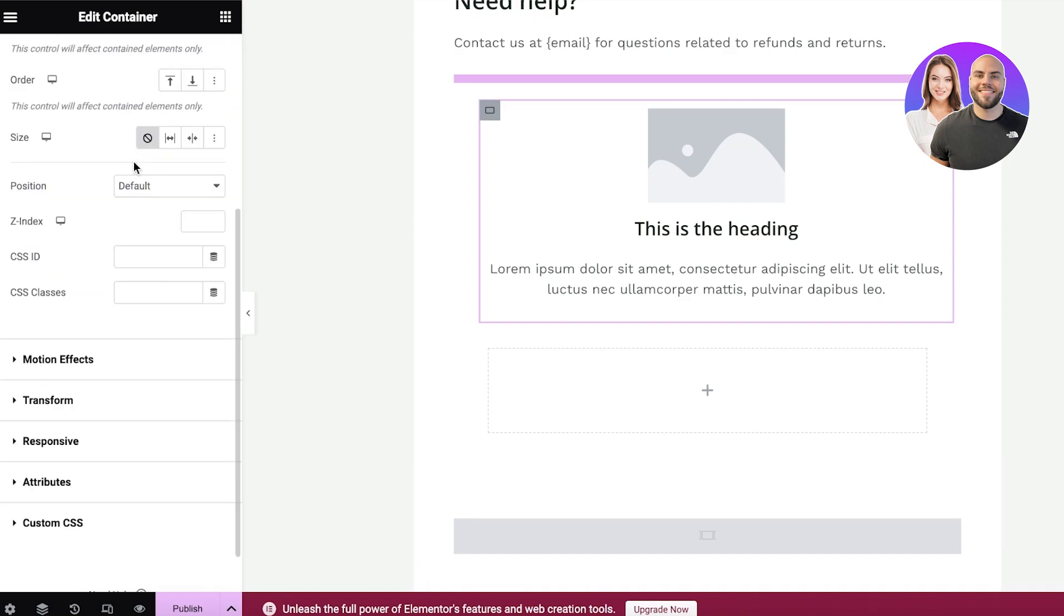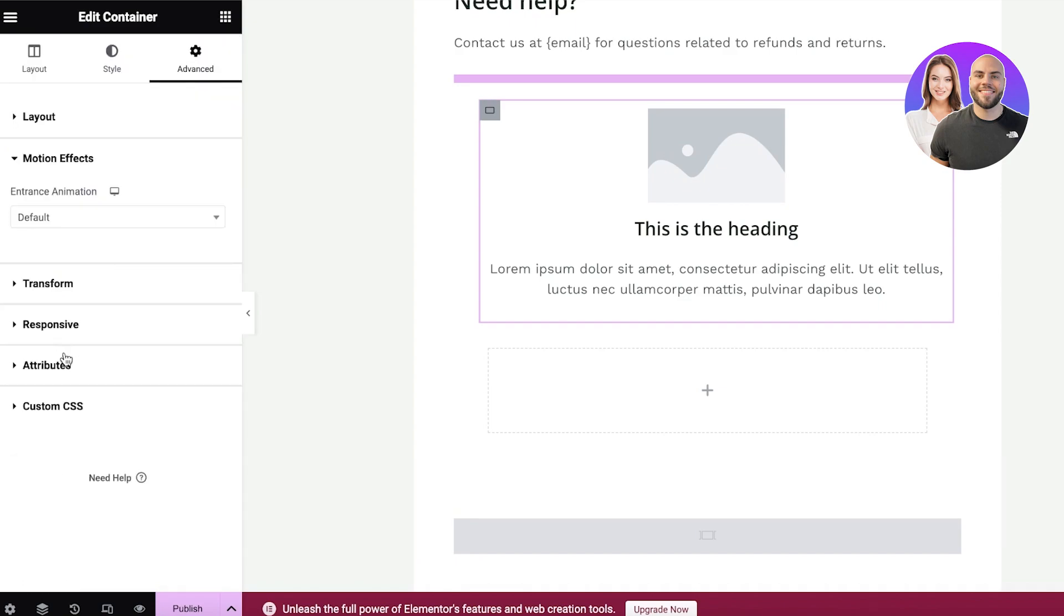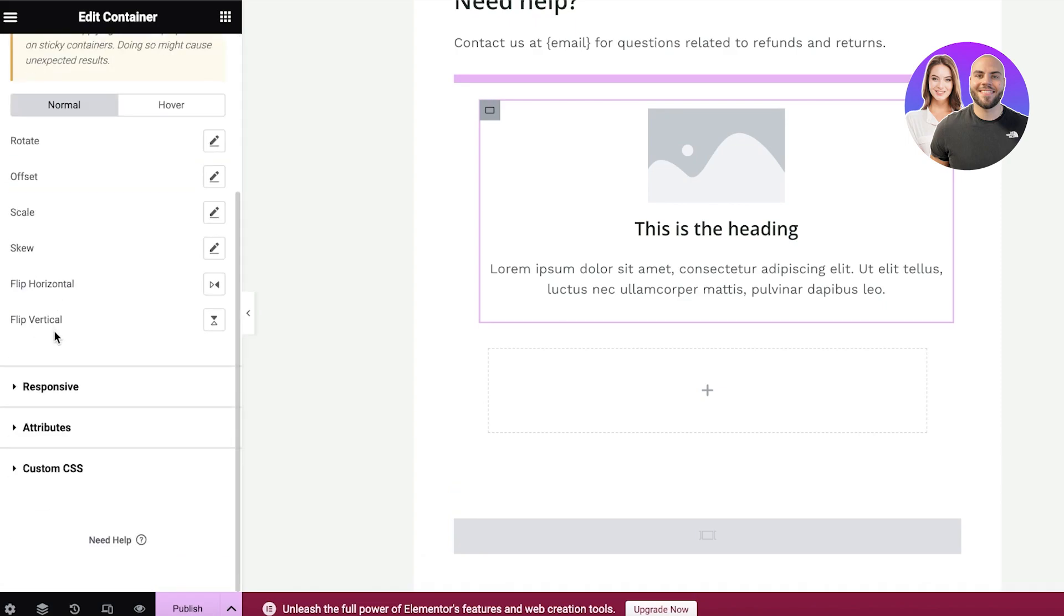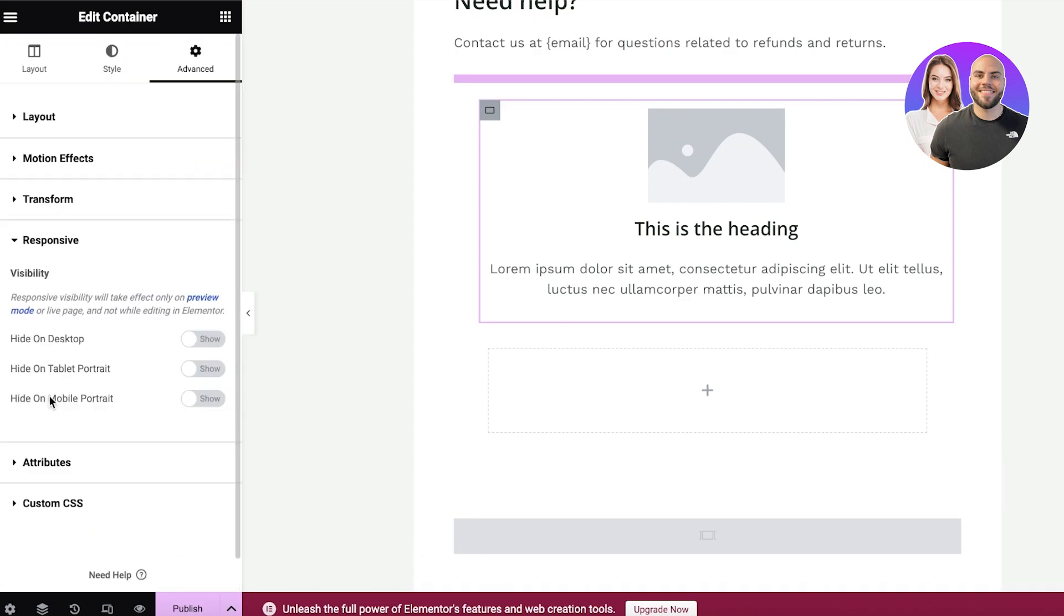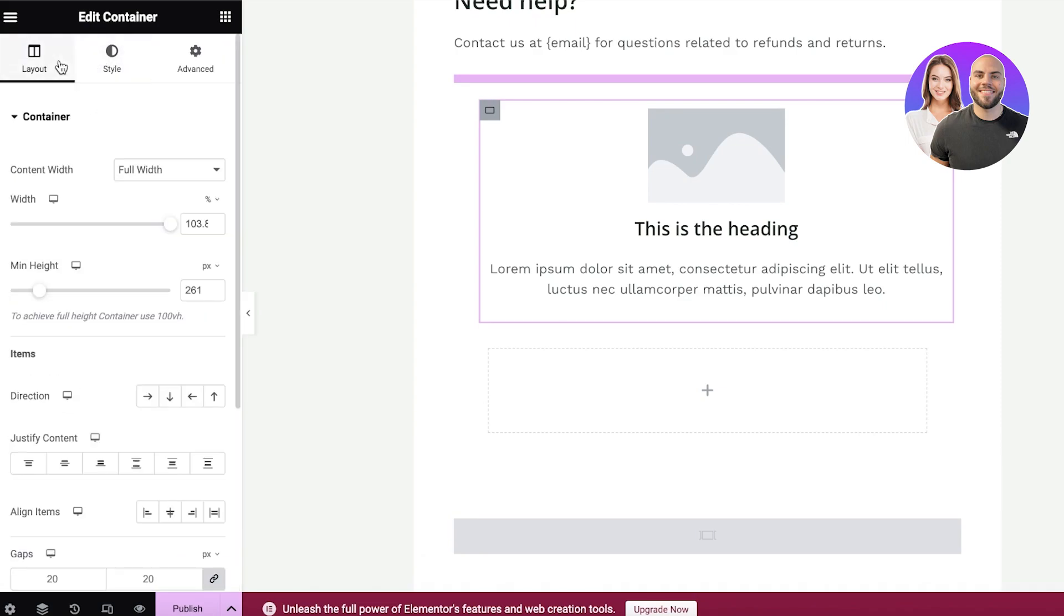Then you also have your paddings and margins. Then you also have your motion effects, transform options, responsive options, and then your basic style and layout options.